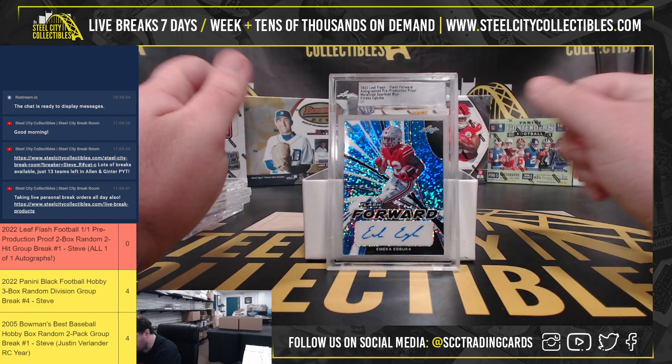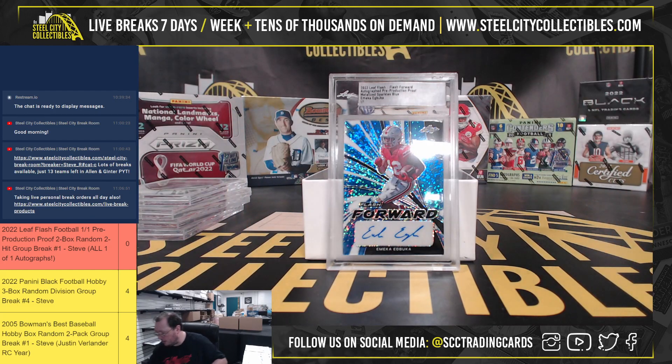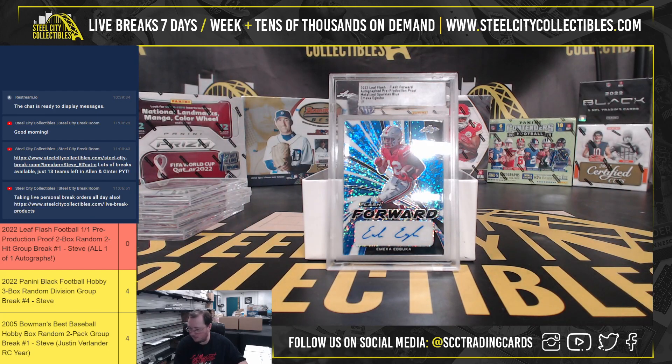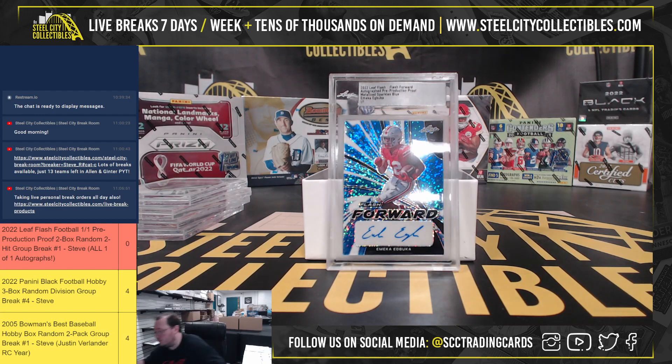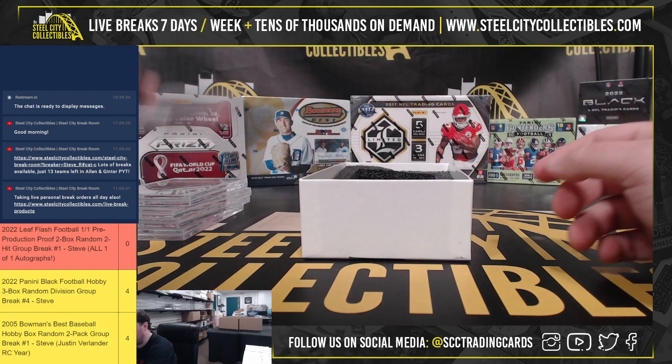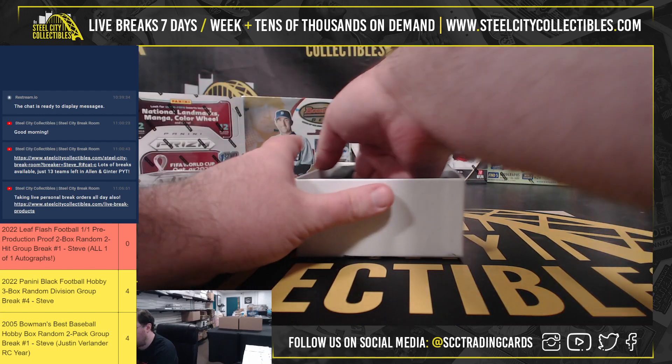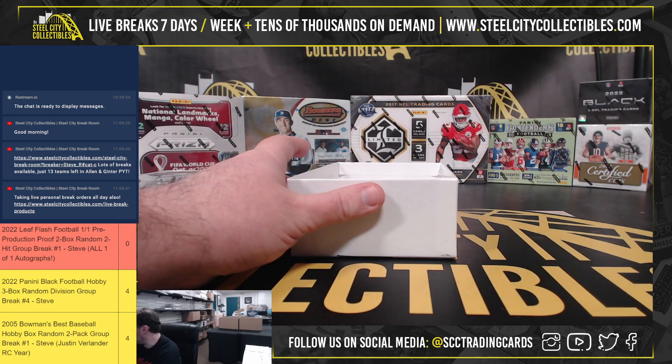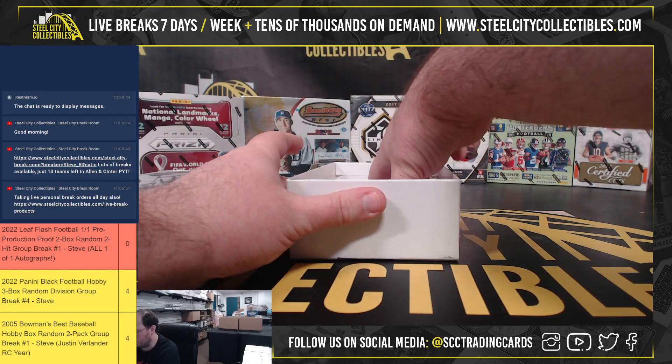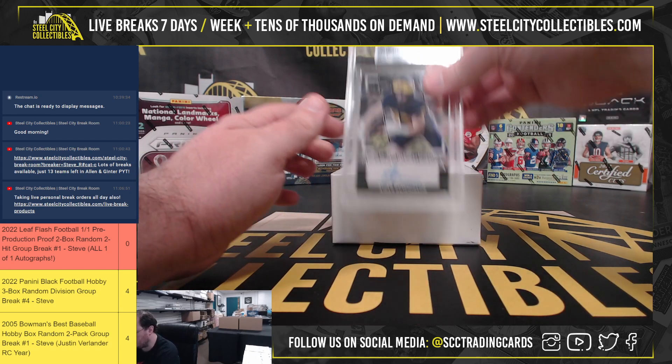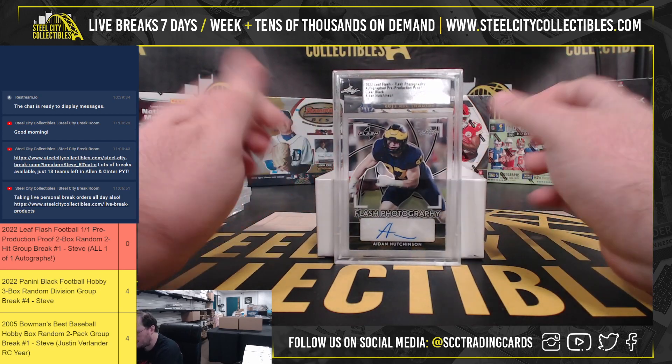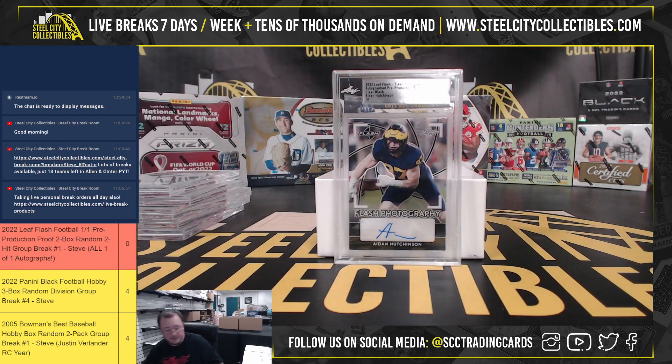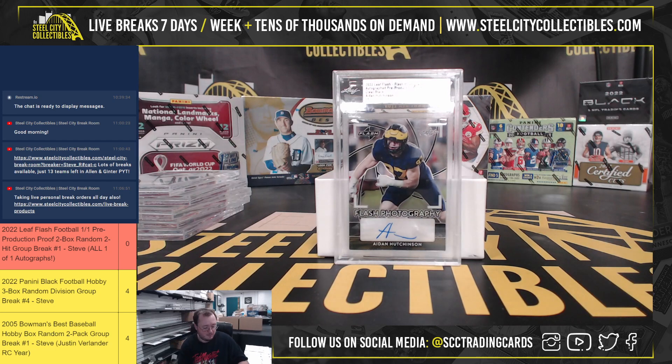Metalized Sparkles Blue, Emeka Egbuka. And our final hit with his second career interception yesterday. In their third straight win, we have a clear black, Aiden Hutchinson.